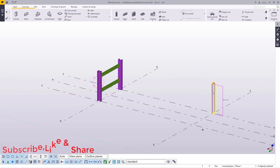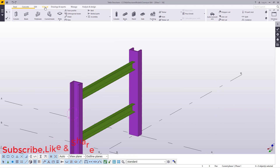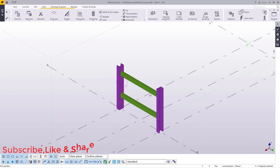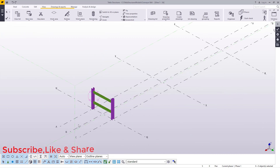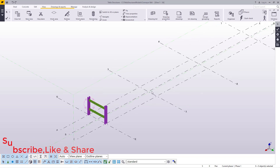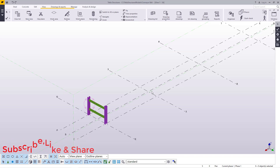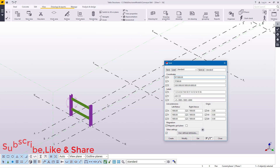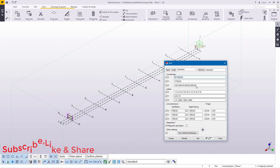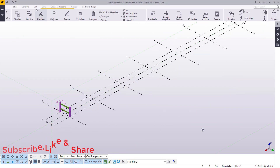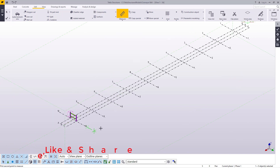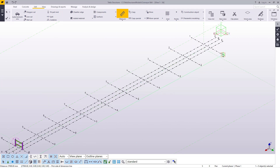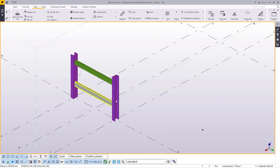Now having shown you that, I'll rotate the view. These are the supports for our horizontal conveyor — this will be a straight conveyor, not an inclined one. My grid line stretches all the way to 27 meters in length.